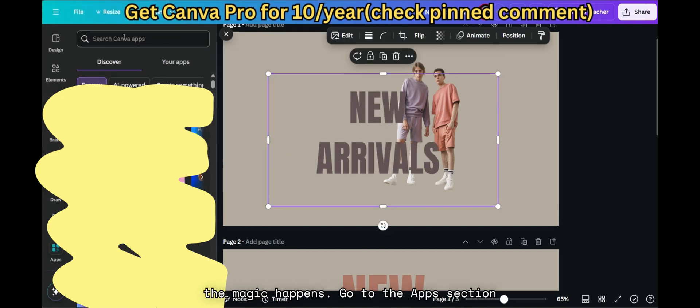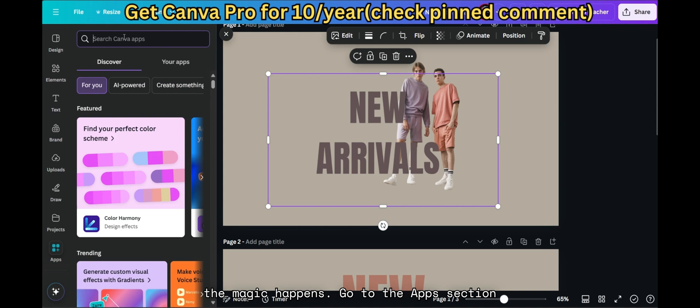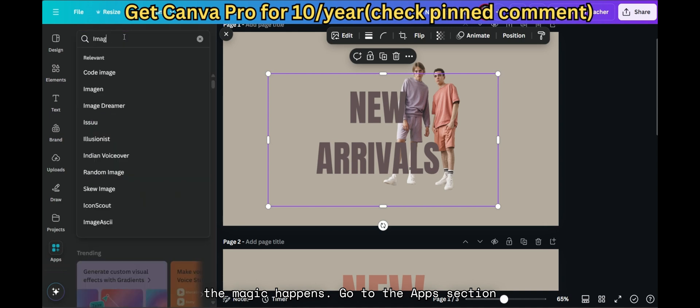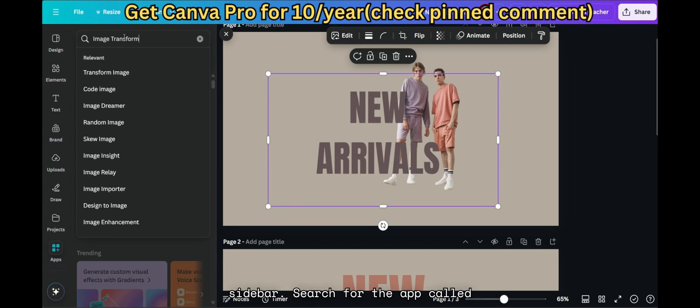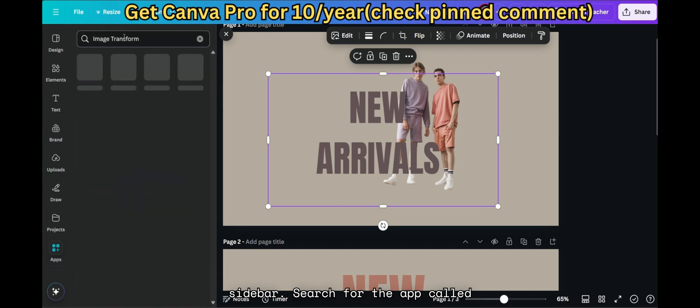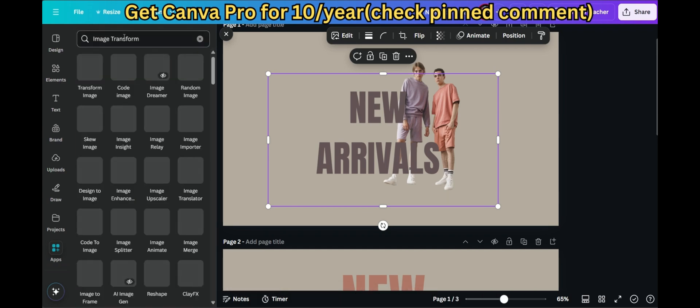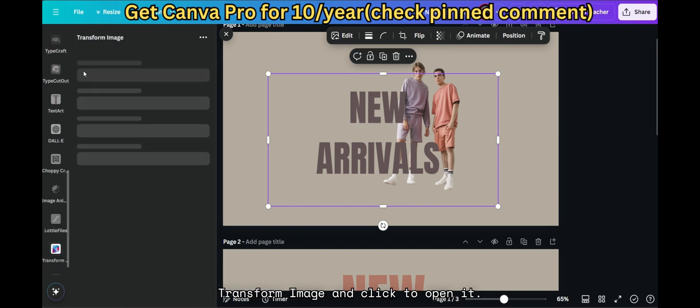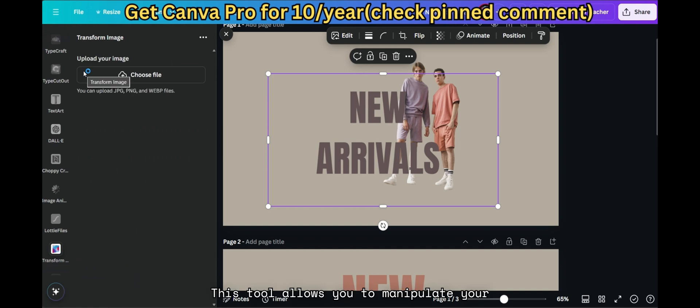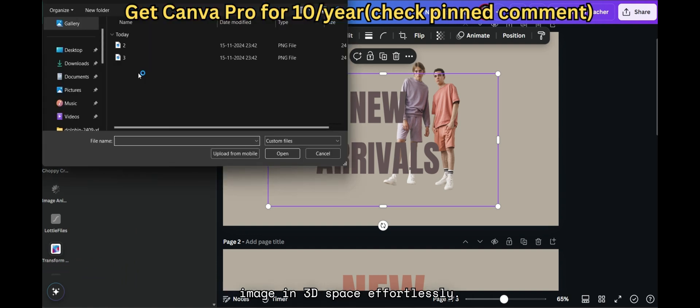Here's where the magic happens. Go to the Apps section in Canva. If you don't see it, check the sidebar. Search for the app called Transform Image and click to open it. This tool allows you to manipulate your image in 3D space effortlessly.